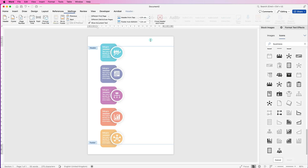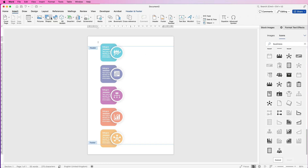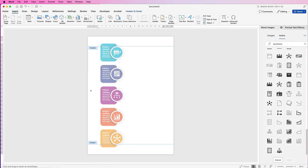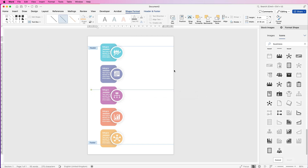Once in the header area, go to Insert > Shapes and select the line. Click and hold down Shift for a perfectly horizontal line, then go to Align > Align to Middle so the line is centered on our page.